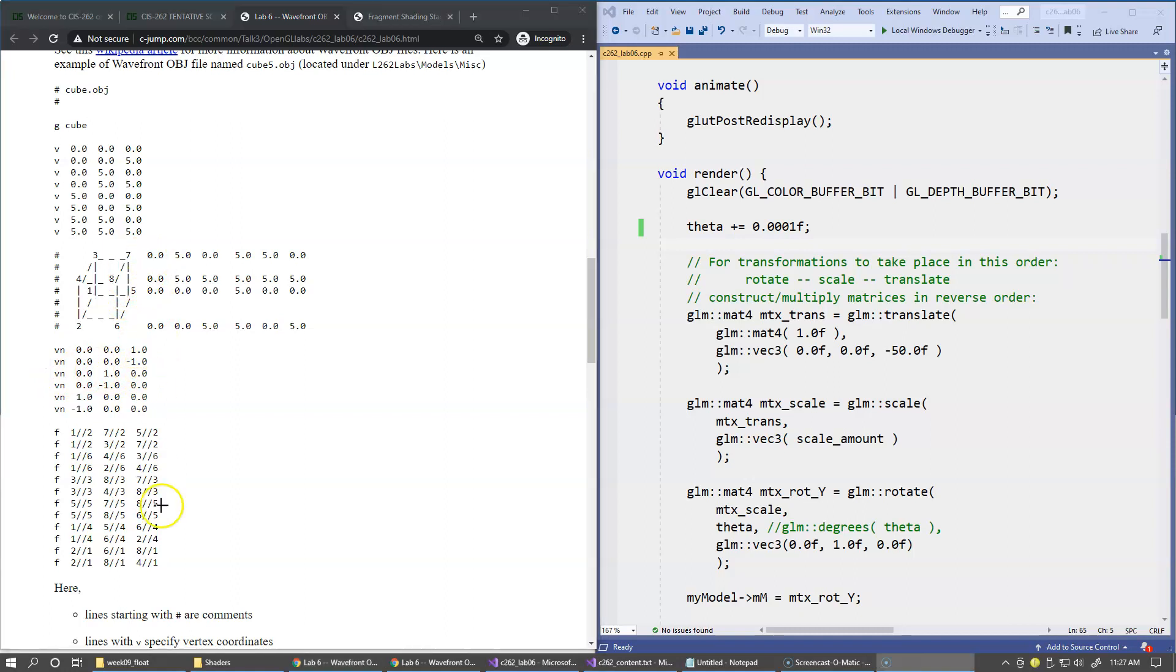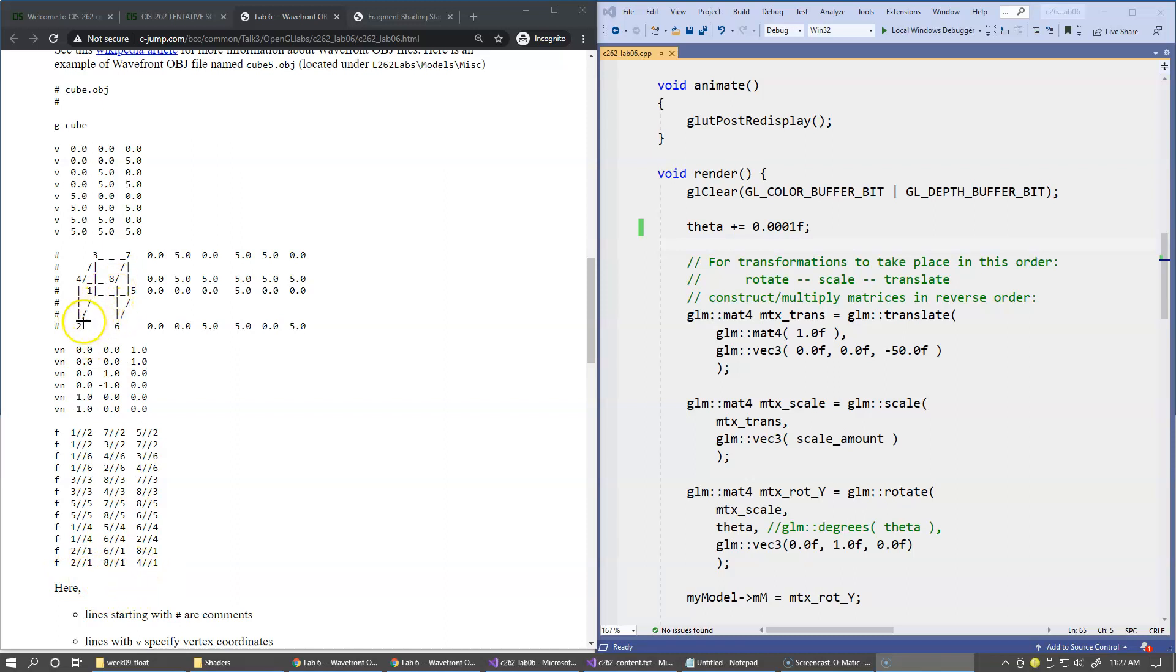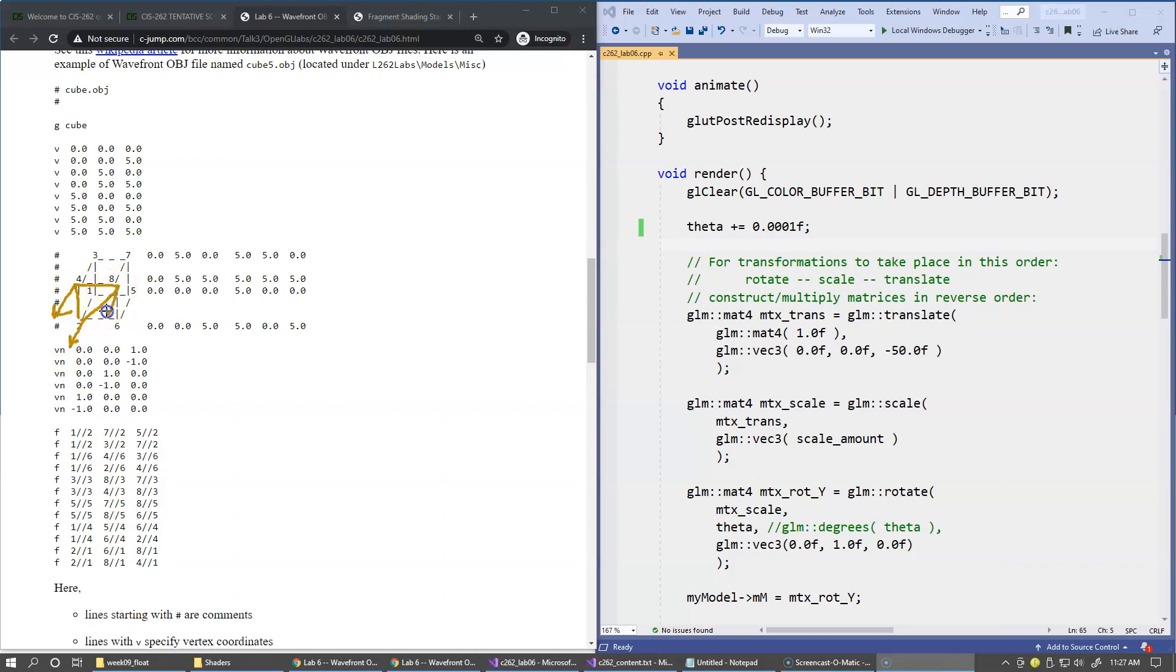Then if we look at the last face right here, the last triangle is formed by vertices 2, 8, and 4. So on the diagram you can see that this is 2, 8, 4. This triangle, so it's front facing, and the normals should be pointing in the opposite direction, basically in the direction of positive z axis right here.